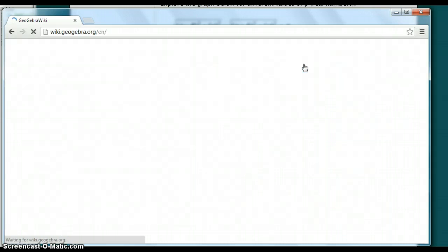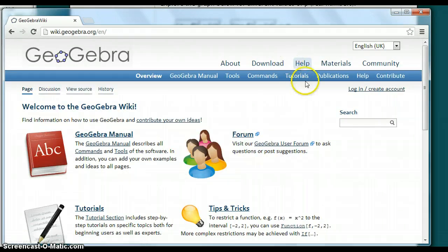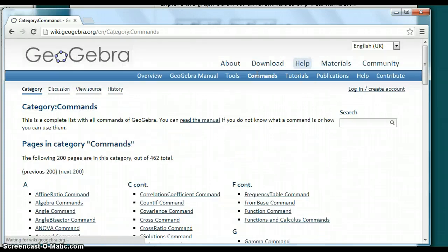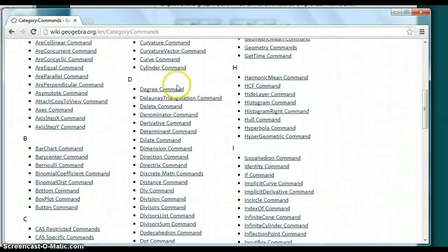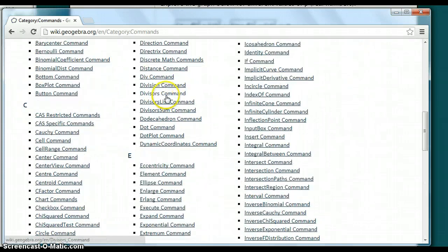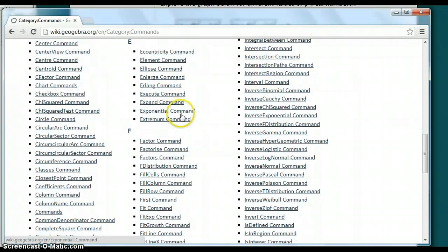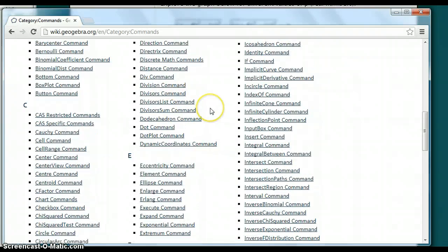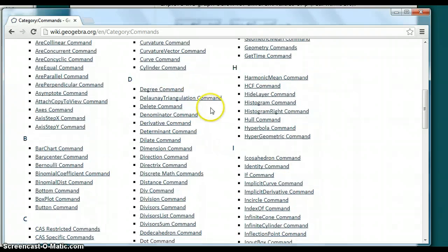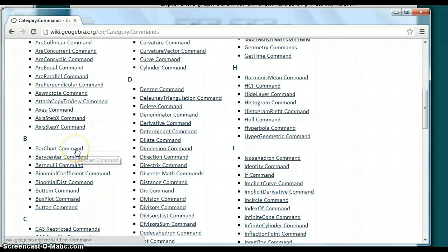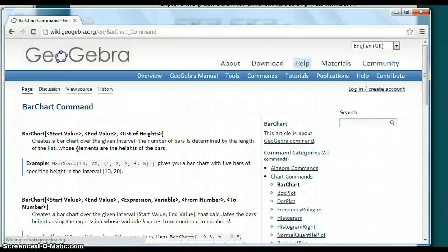I went over to the help section. Under the help section, there's a list of commands. It has commands for every different thing you can think of in GeoGebra. I started off with bar chart, since that was one of the things we will cover.